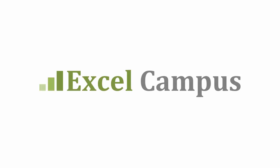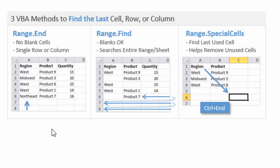Welcome to Excel Campus. My name is John, and in this video I'm going to explain how to find the last used cell in a worksheet with VBA.